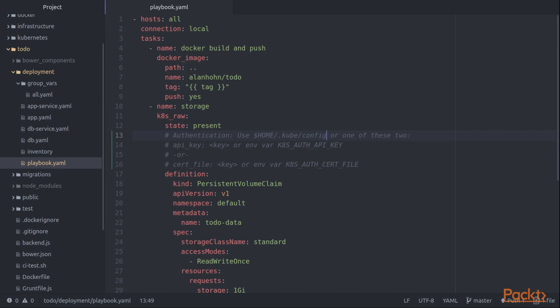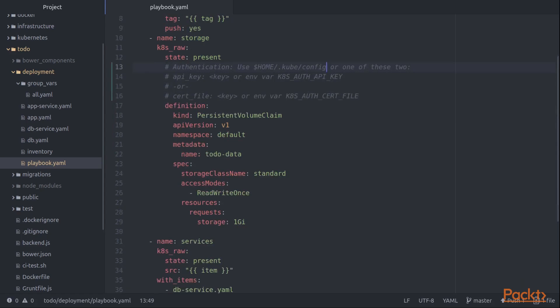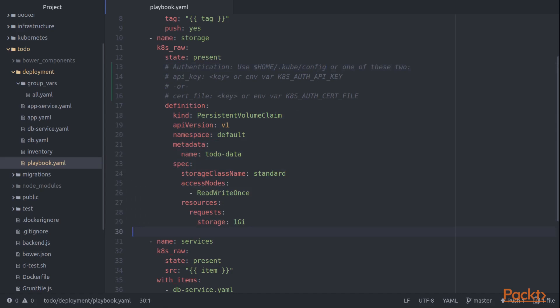So now that we've done that, what you can see if you've got some familiarity with Kubernetes, everything inside this definition block should look very familiar. This is the exact same kind of thing we would put in a Kubernetes YAML file. What we can do is we can either do it inline with this definition, or what we'll see a little bit later on is that we can do it in a separate file using this source attribute. Inside this definition, we can use all the same kinds of things that we're used to for Kubernetes.